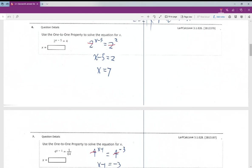Number eight: one-to-one property again. You change 4 to 2 squared so that the left-hand side and the right-hand side have the same base.